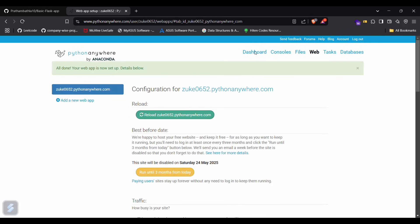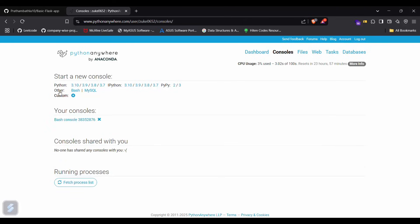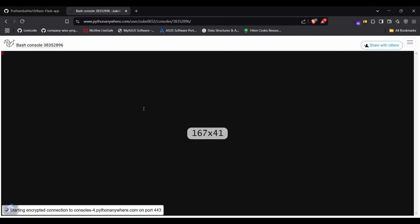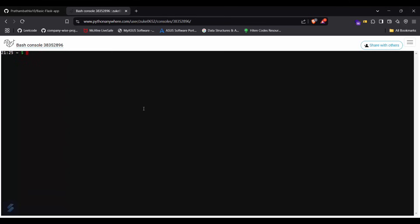This will take some seconds. We are almost done. Now go back in your consoles and then bash again. Now you can start executing your particular command which will be creating your virtual environment.